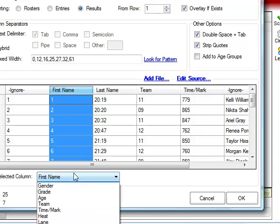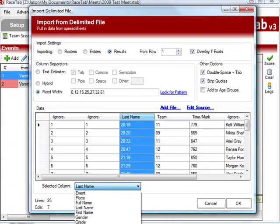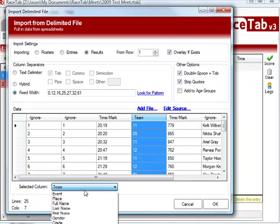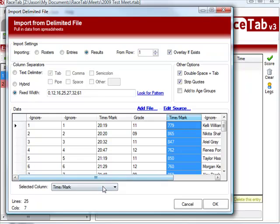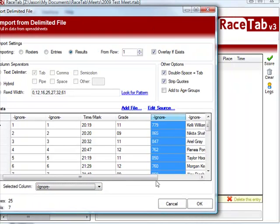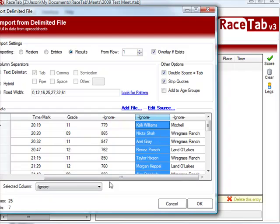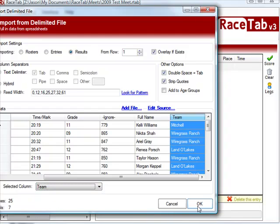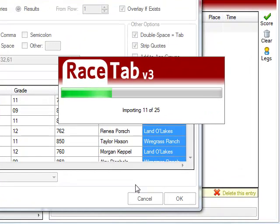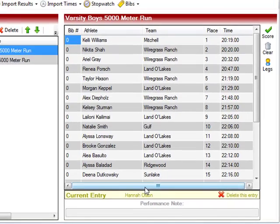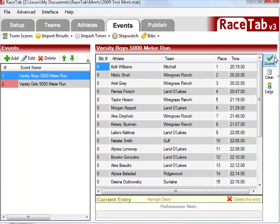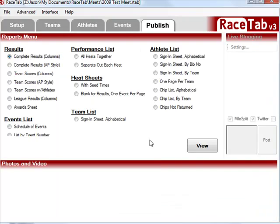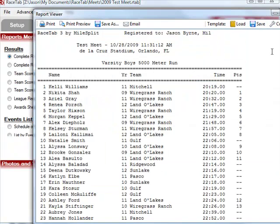So we're going to ignore this. Say this is the time. Say this is the grade. Ignore that. This is the bib number, I think. We don't need it. So we'll ignore it. Full name. And team. Click OK. And look how easy you just made a difficult job. So we can finalize that. Publish that. And then we can enjoy our beautiful results.